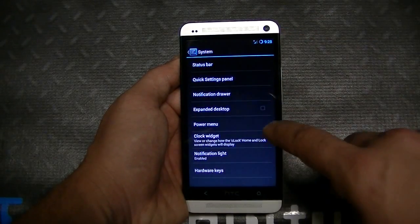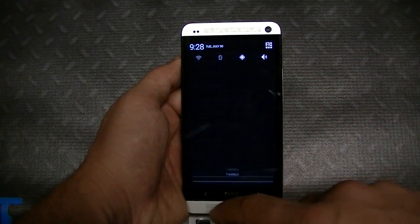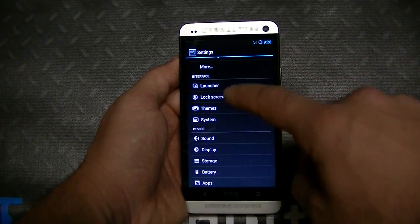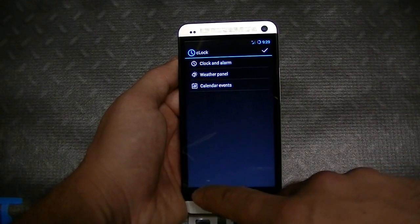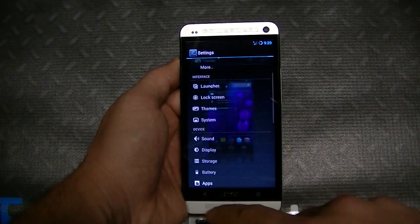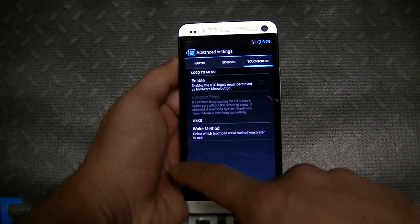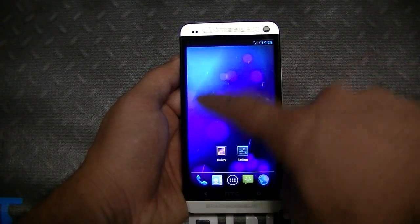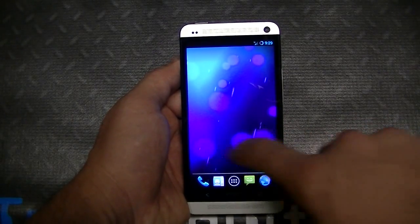In system options you have the quick settings panel for the secondary notification area, notification drawer settings, and you can enable a power widget — basically a toggle that goes in your notification center. There's also a clock widget for the lock screen, which you can customize. You've got themes you can download from the Play Store. Display options and advanced options for the haptic sensor and touchscreen. Android 4.3 added even more GPU acceleration with Project Butter, so it definitely feels more natural than 4.2.